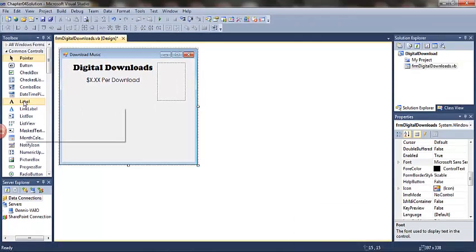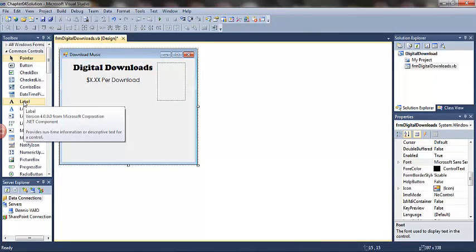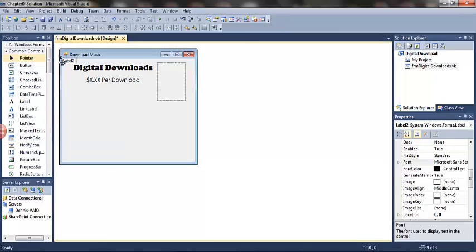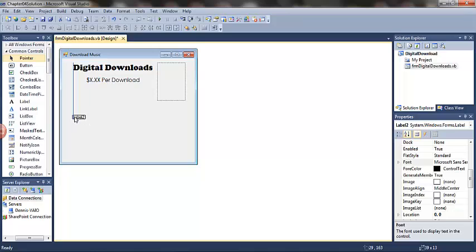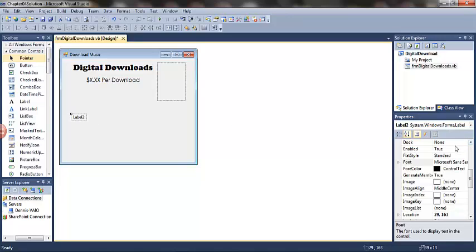Next I'm going to add a label for the number of songs to download. Once again, this is a static label, this is one of those prompt labels. I'm going to use the blue snap line to align it with the digital downloads label. Because this is not an active label, it is simply prompting for the text box that we'll add in a moment, I am not going to rename it. I'm simply going to change the text property and the font properties.